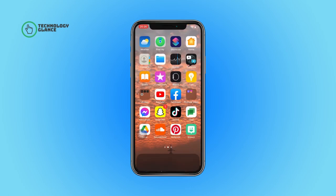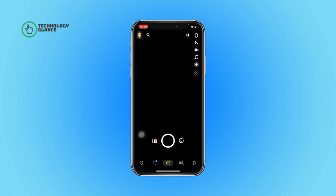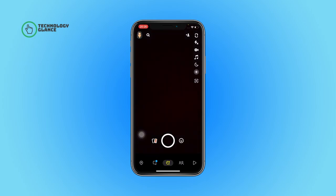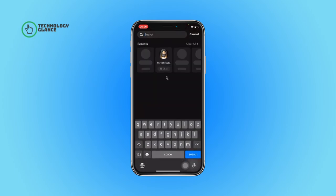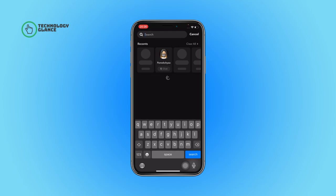First of all, open the Snapchat app on your device. Now tap on the little search button beside your profile icon. Enter the name of the filter you are searching for.